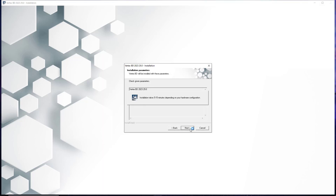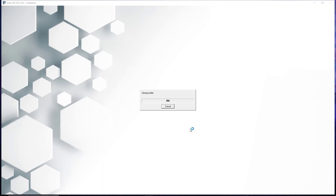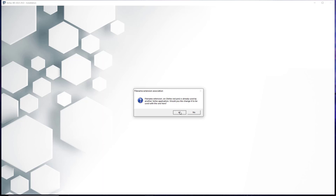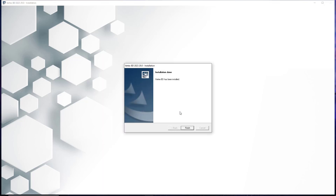Vertex will now install on your PC and will take between 5 and 15 minutes. Once the installer has completed this step, you may be presented with the filename extension association requests as shown. Select yes on these. Once you have completed that, Vertex will then finish the installation, which will be shown on screen. To close the installer, simply hit the finish button.